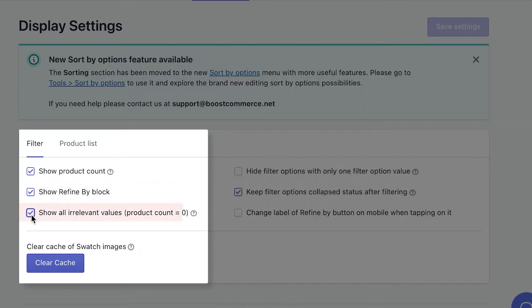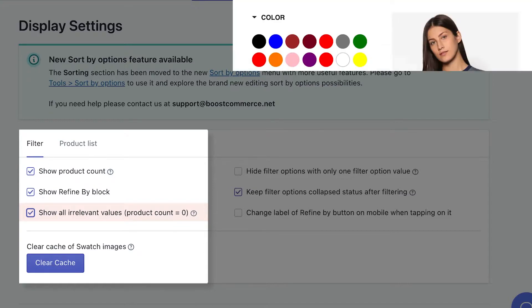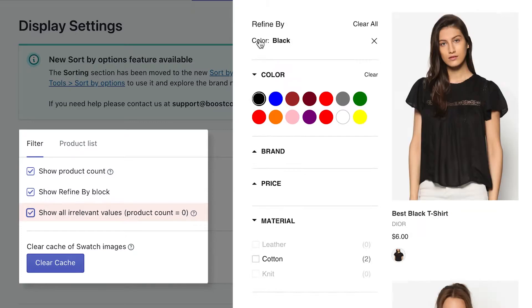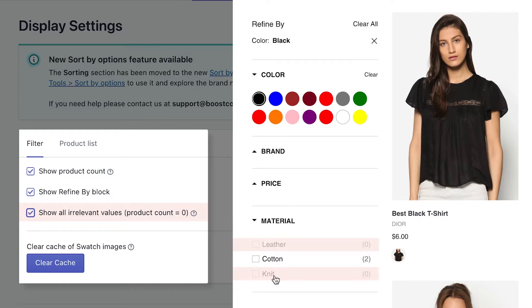Show all irrelevant values, product count equals zero. Irrelevant products here are products that don't match with any of your selected filtering conditions, which means that their product count is equal zero. Enable this setting would help your customer know that your store does have that option, but it's only available under certain conditions. To illustrate, in our example store, if we choose black color, now the only available material is cotton, because neither leather or knit has black items. So the app still allows you to show these options.